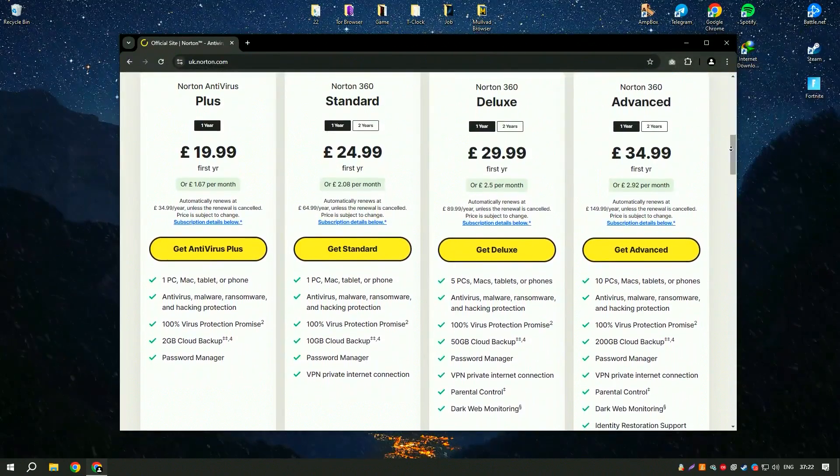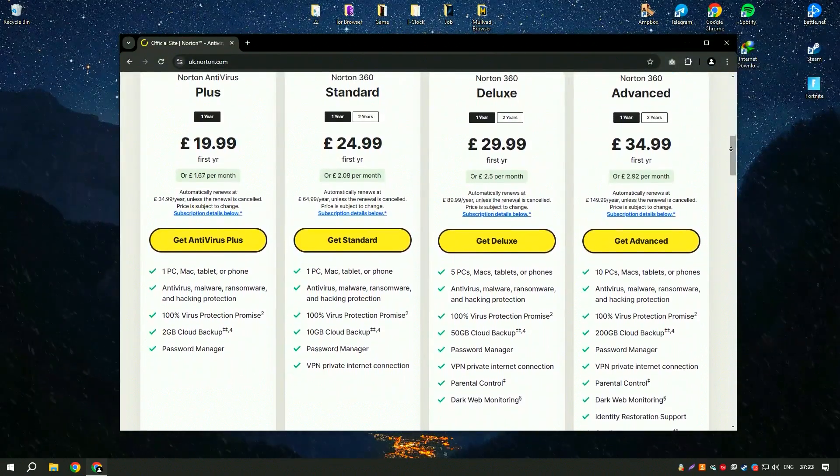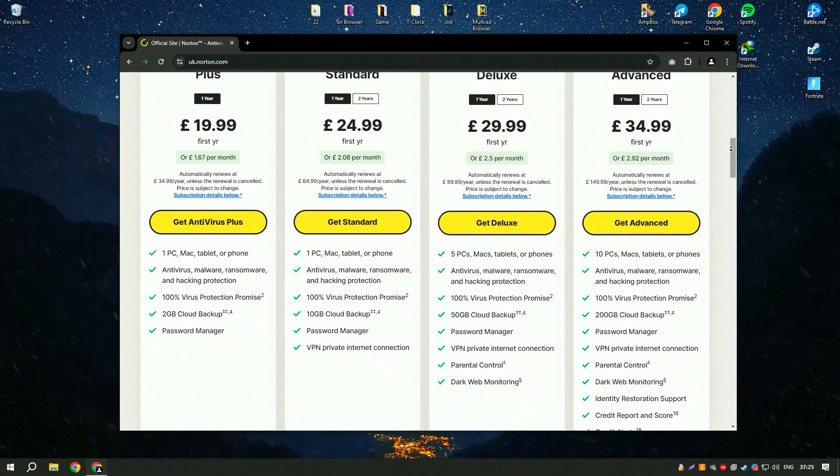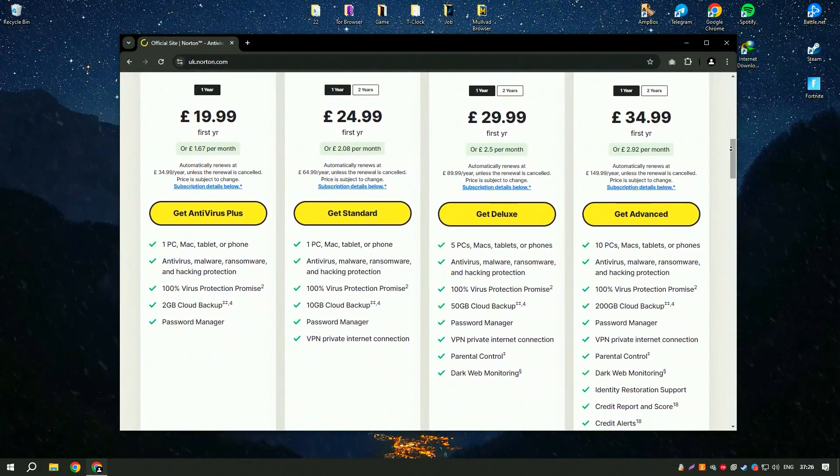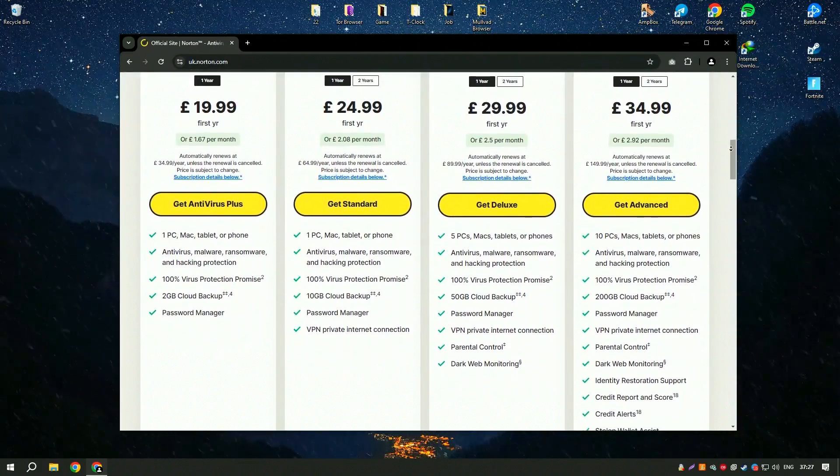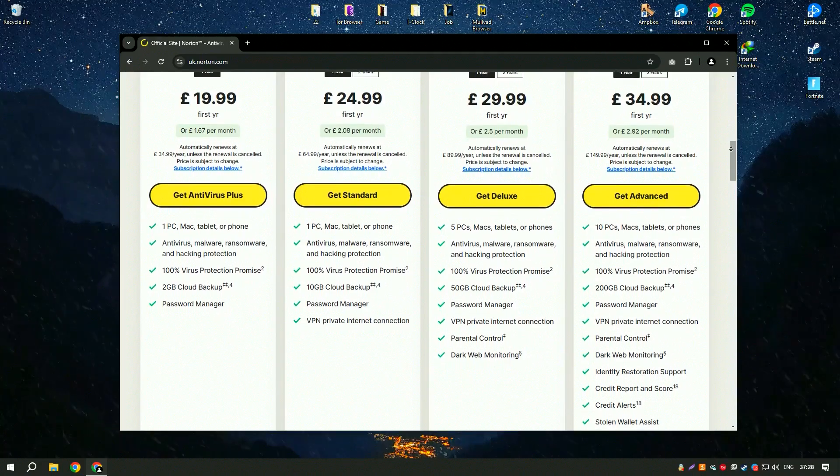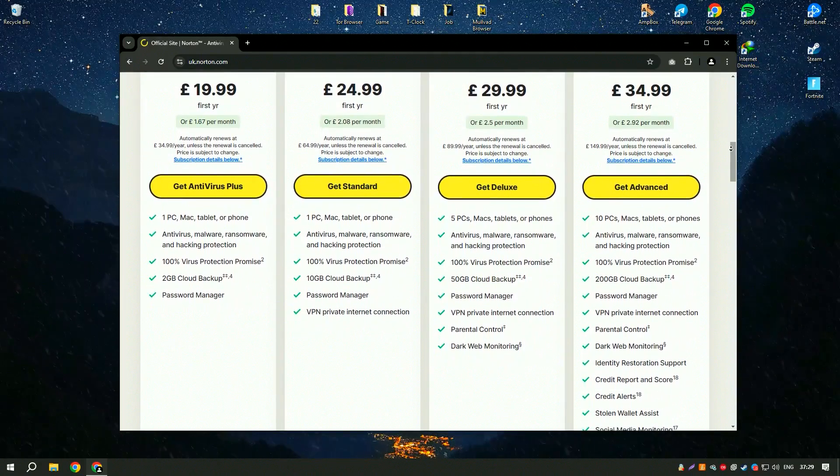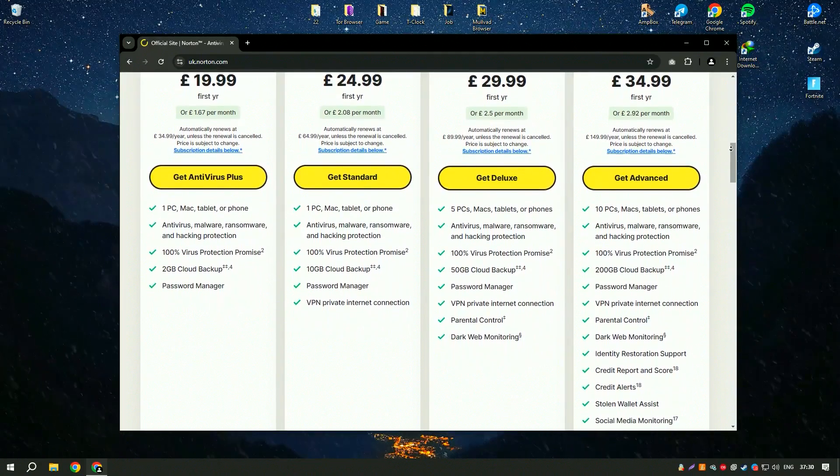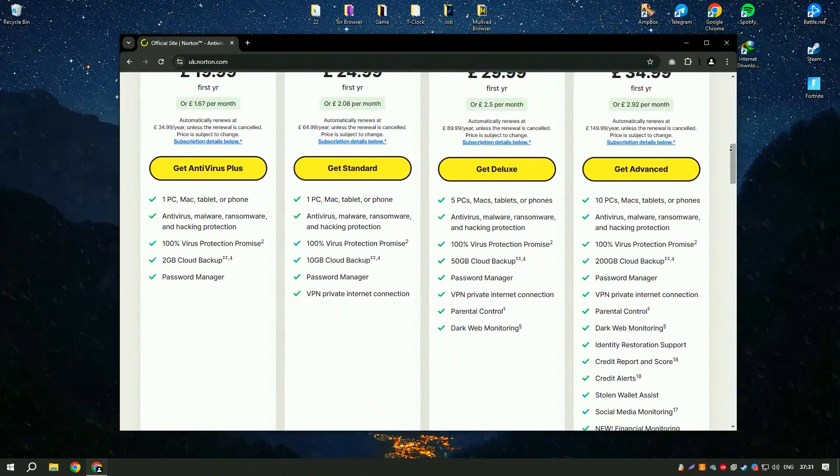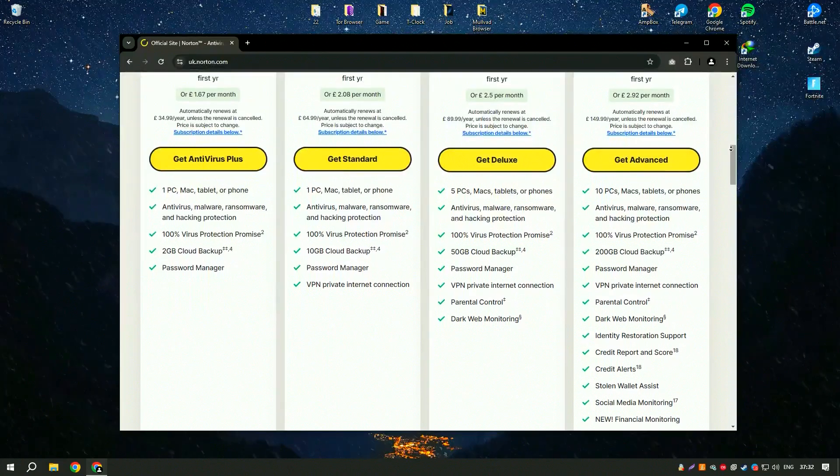Norton Antivirus also includes a smart firewall that monitors incoming and outgoing traffic and blocks suspicious activity, adding an extra layer of security to your network.